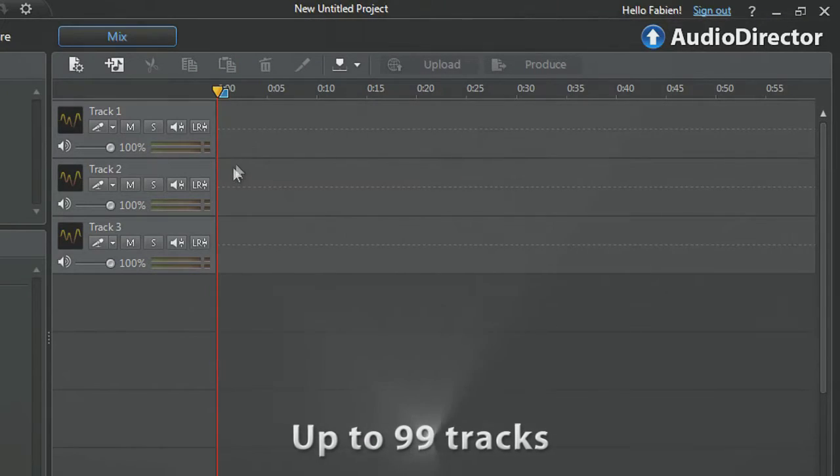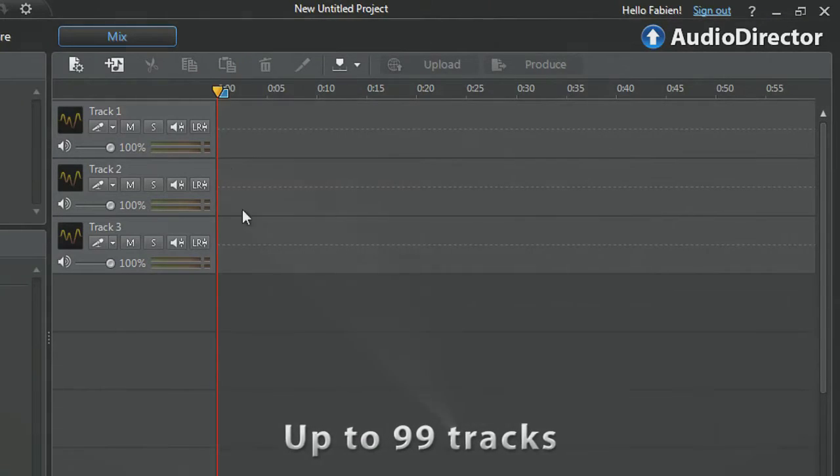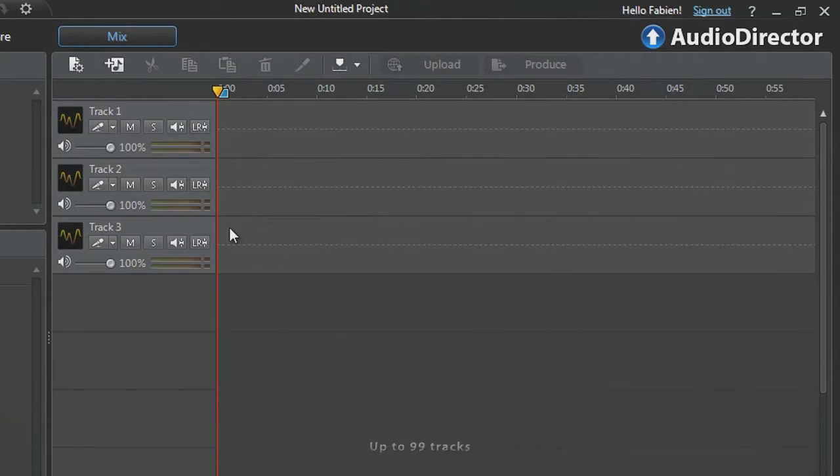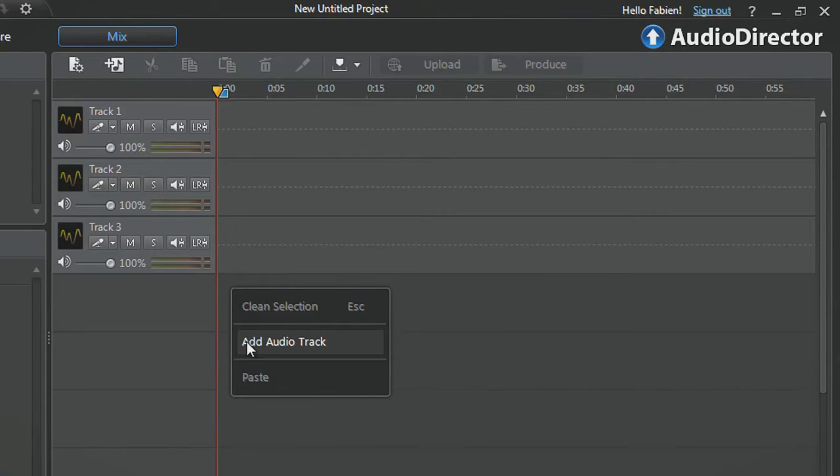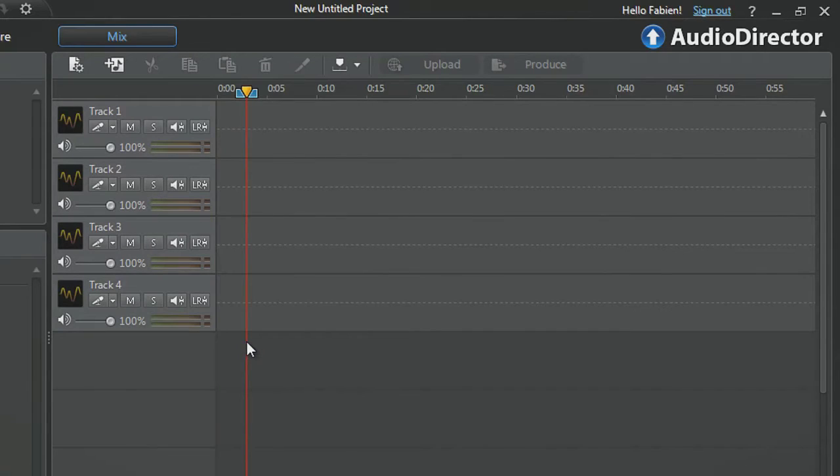You can add up to 99 tracks. To add a new track, right-click anywhere in the timeline below the third track and select Add Audio Track. A fourth audio track is automatically added.